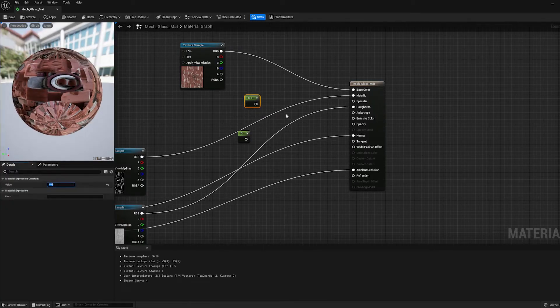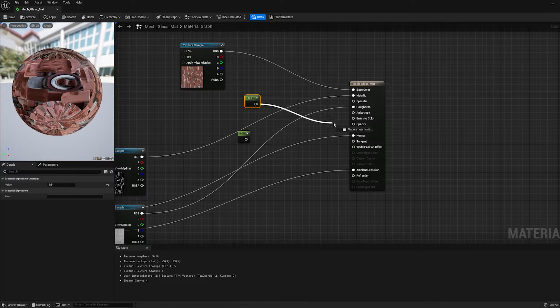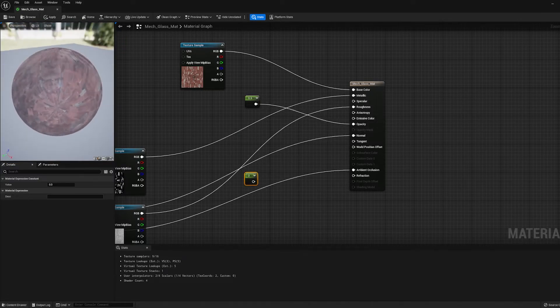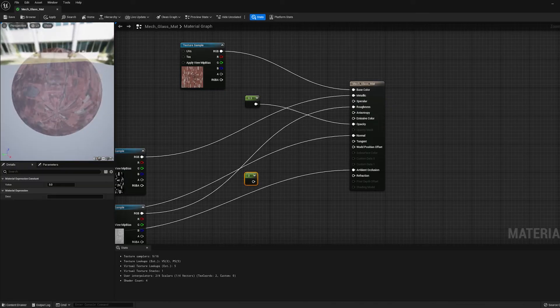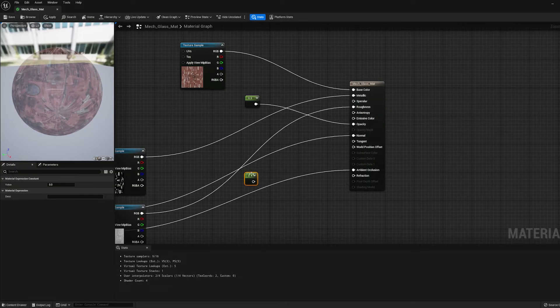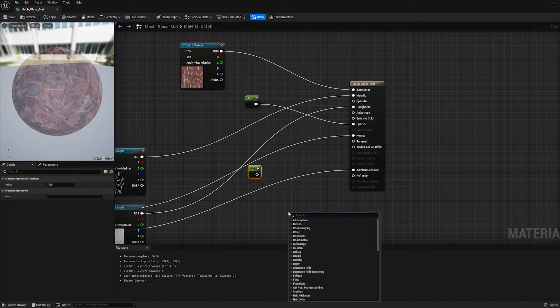Let's change that to 0.5 and plug this into the opacity. And we can see that the glass is now semi-transparent. But we want it to bend the light more around the edges of the model and less in the middle. So over here, let's create a LERP.